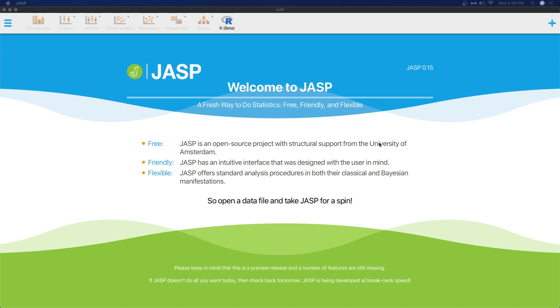Hey everybody, and welcome to another JASP tutorial. In this tutorial, we are going to talk about one of the new features, the rain cloud plot, which is specifically put in for simple t-tests. We're going to go through a t-test example, which serves as a great way to also add another t-test example to my channel.